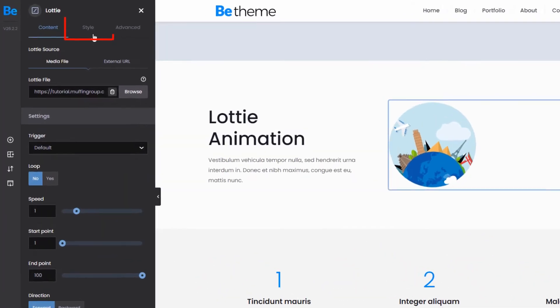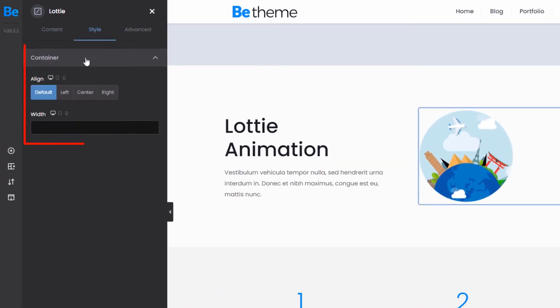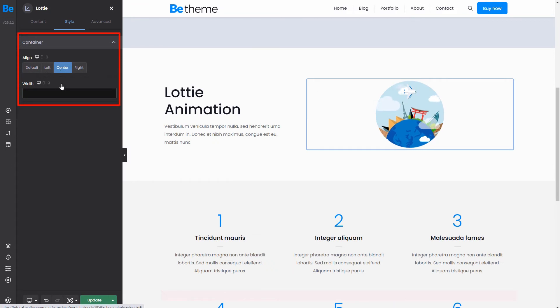We can quickly switch to the Style tab to align the element in the center and make it 100% wide.